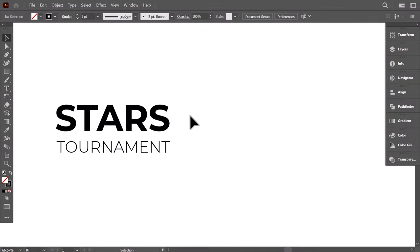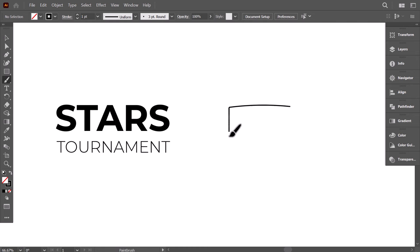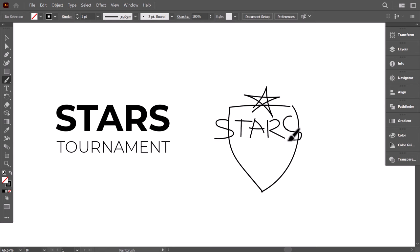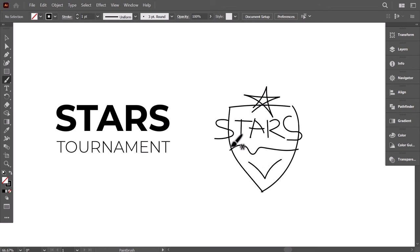In this video, we will make a logo for a fictional event called Stars Tournament. So we will make a stylized shield, a star as the event symbol, and the main name using a modern bold font, and we will add a ribbon to write the second name. Finally, we will add some highlights and shadows. Let's get into it.